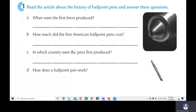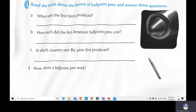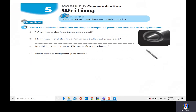Now read the article about the history of ballpoint pens and answer these questions. Read the questions first and decide how you can answer them. A: When were the first Biros produced? You are going to answer with the year. B: How much did the first American ballpoint pens cost? Mention the price. C: In which country were Bic pens first produced? Mention the country. D: How does a ballpoint pen work? Mention the mechanism. Please read the text and answer these questions. You can pause the video to have enough time to read the article and check your answers.